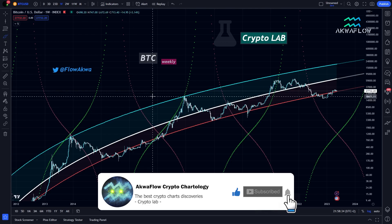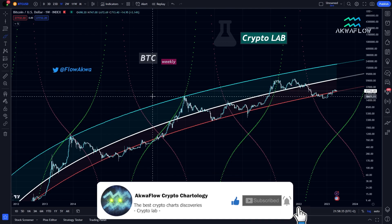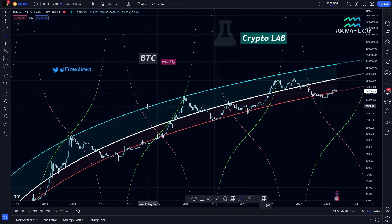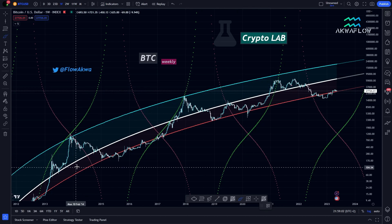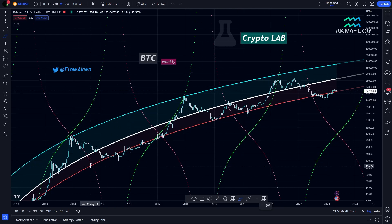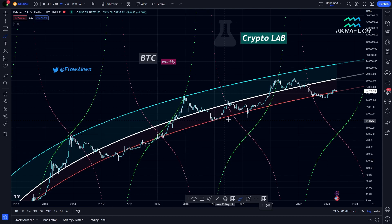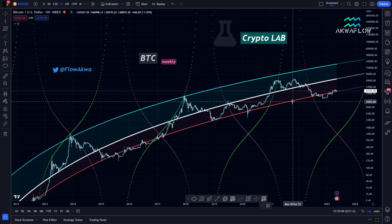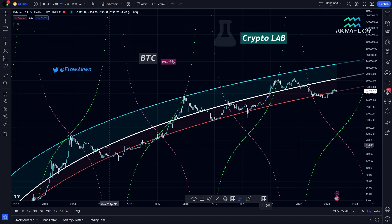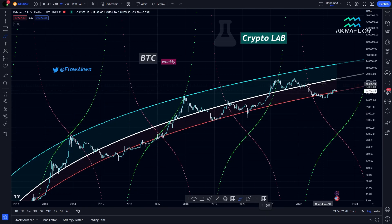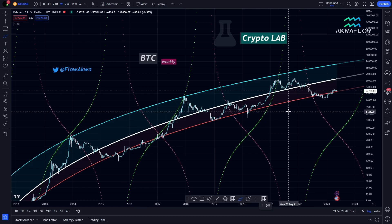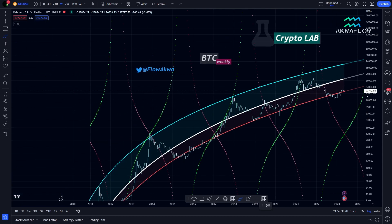This is the Bitcoin chart, and if you've been a long-time subscriber, you already know about these lines. But today I want to focus on the regression lines. On the top we have the blue line, then we have the white line, and we have the red line, which is the bottom regression line. Just to refresh your mind, you can consider the white line as the trend of Bitcoin. It is an estimation of the trend of Bitcoin.